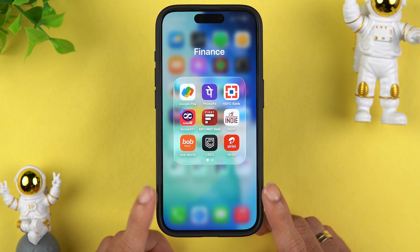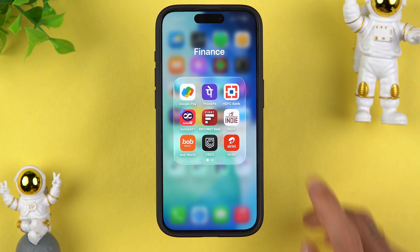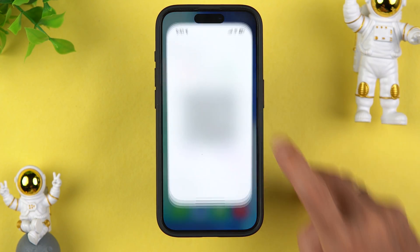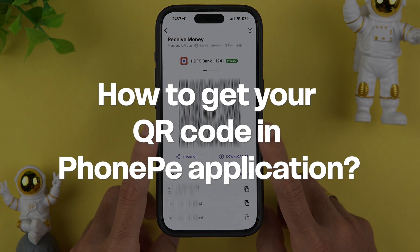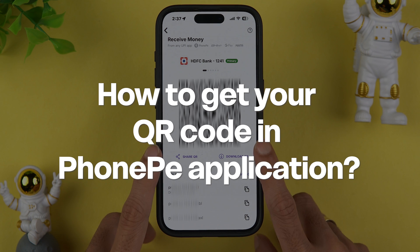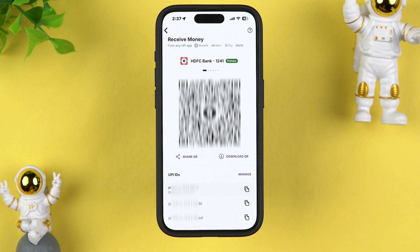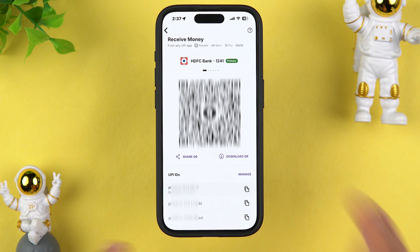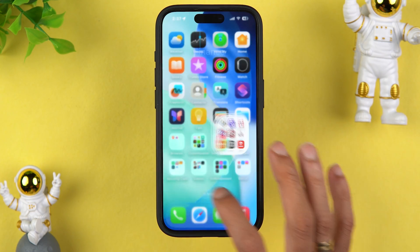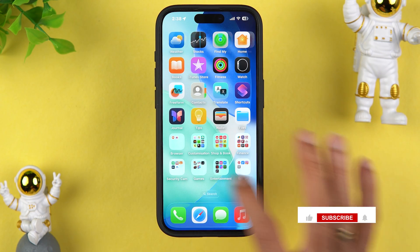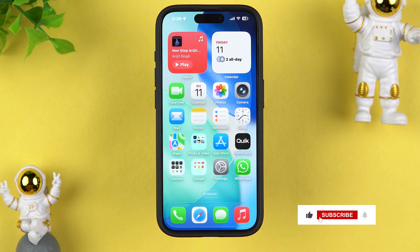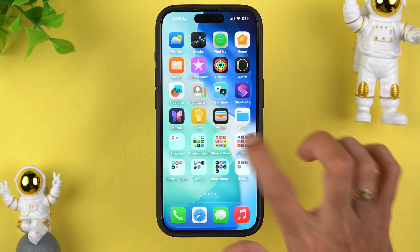Hello friends, welcome to House of Apps English. In this video I'm going to tell you how to get your QR code in PhonePe application. You might have seen many people show their QR code to receive payment, but you don't know how to find it in PhonePe — then this is the video for you. I'm going to guide you through each and every step. If you're new to the channel, please don't forget to subscribe. Let's start the video.